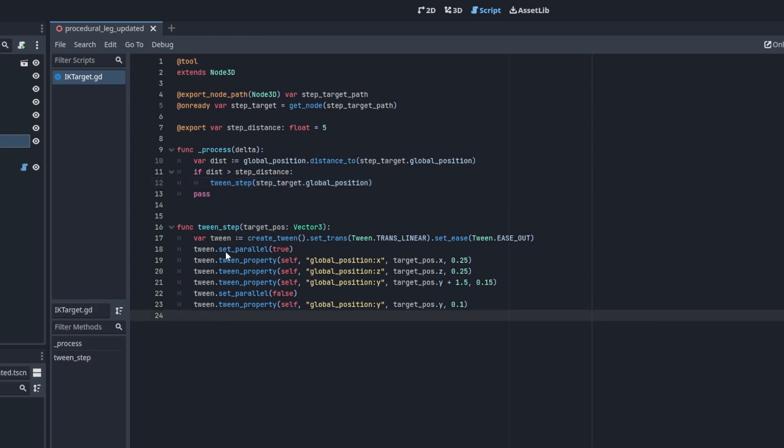For the implementation of the step function, we're going to use the tween functionality in Godot 4. We're going to start by creating a tween and setting the transition to linear and the ease to ease out just to make it a little bit more natural looking. We're then going to set parallel to true. What this does is that each subsequent tween that we set up will run simultaneously.